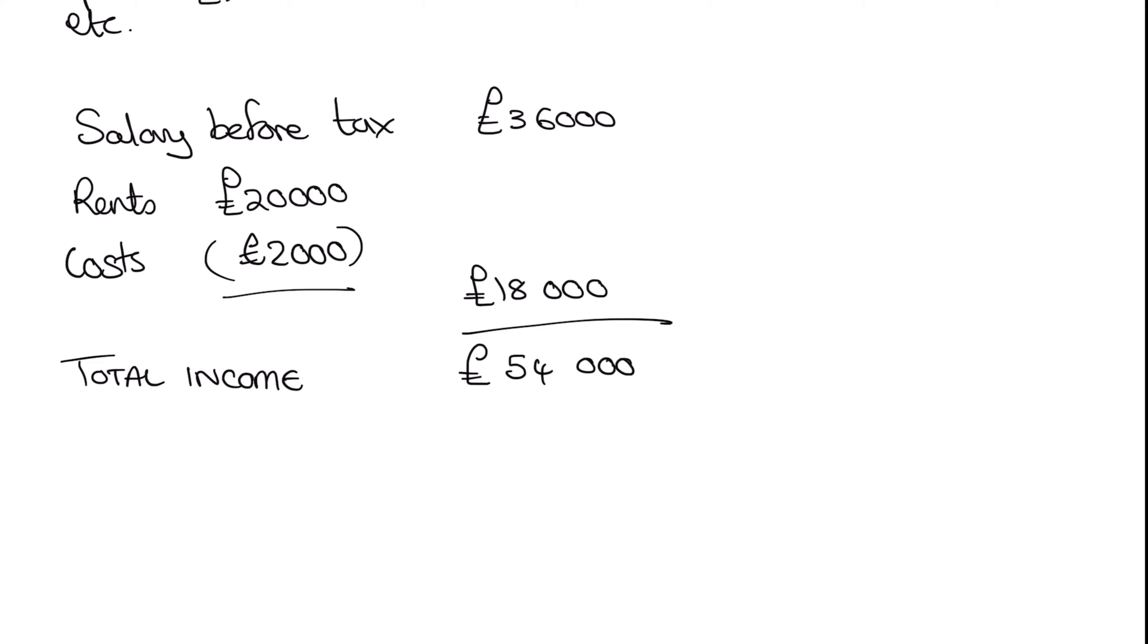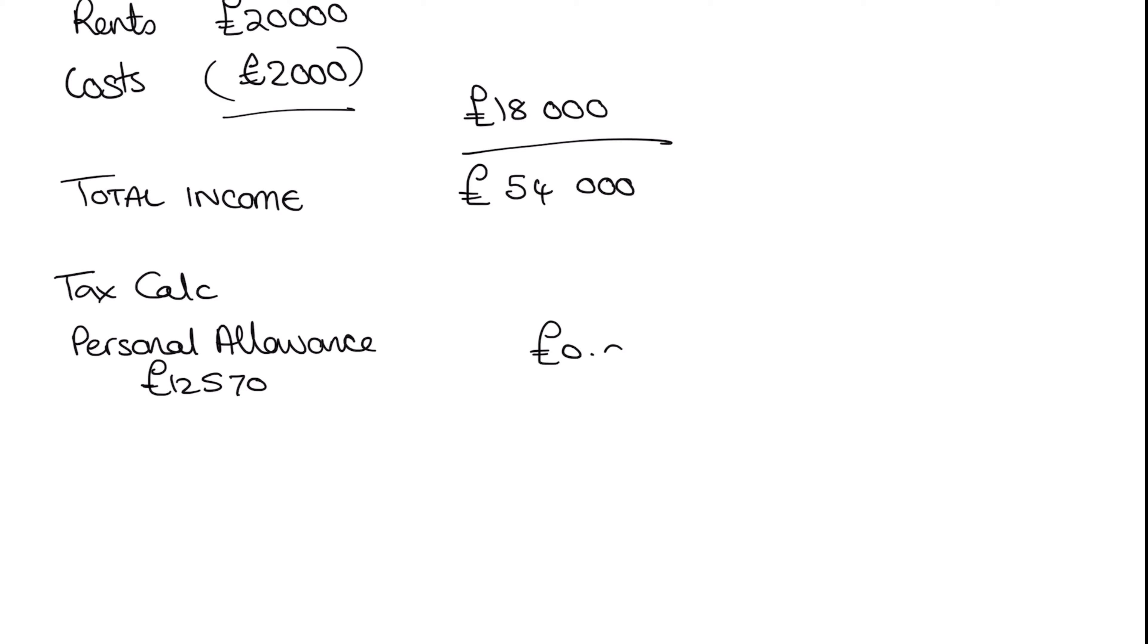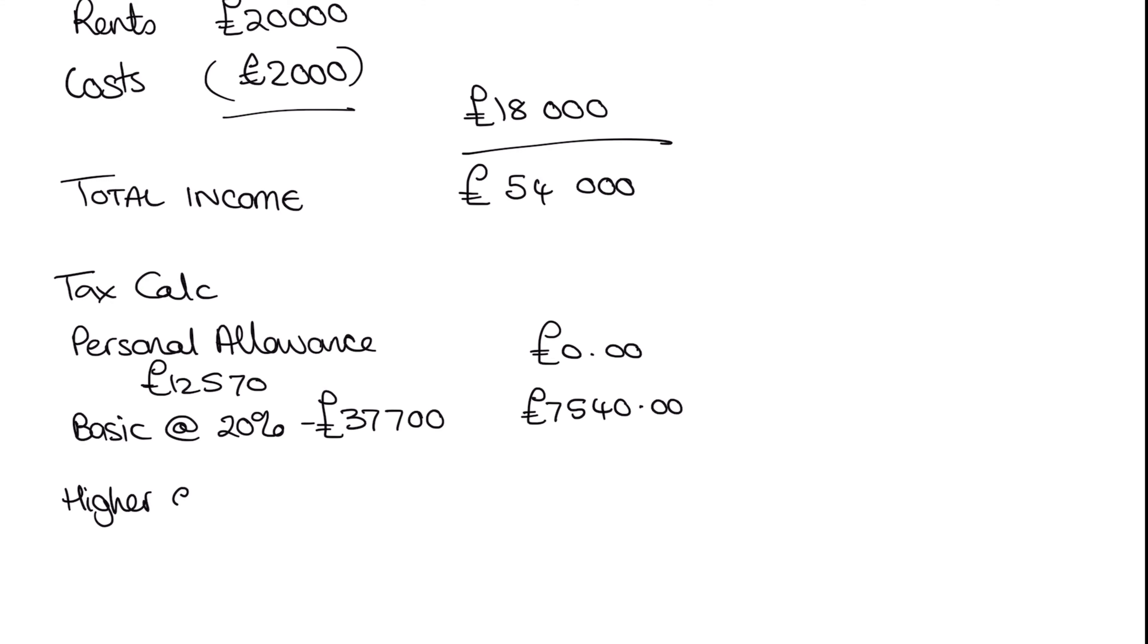So our tax calc will start with our personal allowance. So we are still allowed personal allowance at this point of 12,570 for this tax year. So we've got zero pounds in tax there. Now we've got basic rate tax at 20%. And this is for 37,700 of our income, which is going to give us a hefty tax bill of 7,540. Now, because we are over the higher rate tax threshold, we've also got some at 40%. And we've got 3,730 over that bracket. So we have an additional 1,492 tax, giving us a total whopping tax bill of 9,032.